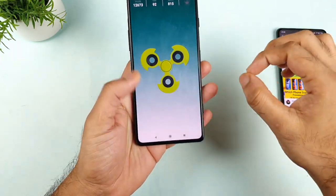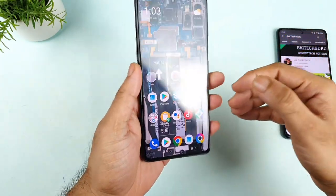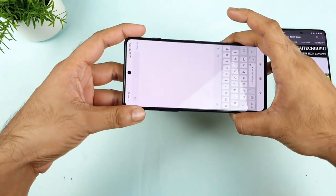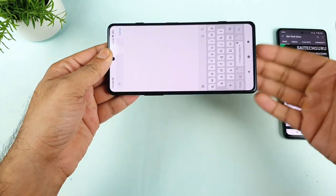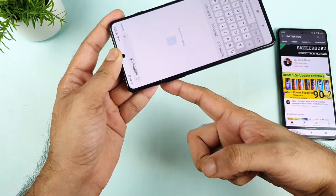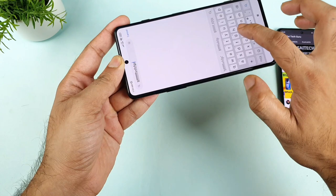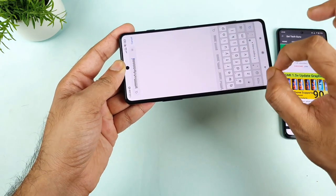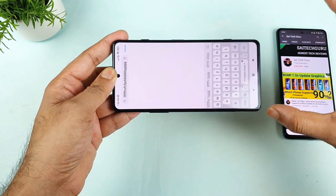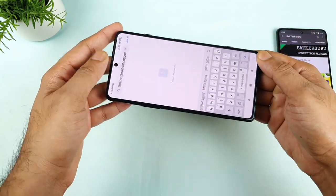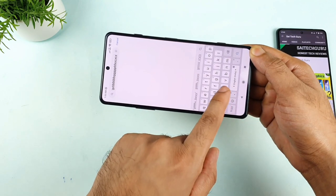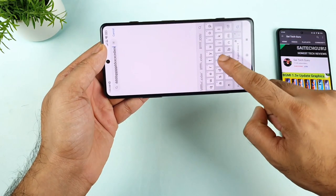Next is to test the 4D haptic vibrations. Whenever you try to type on the keyboard, try to hold the phone from the top side only — leave the bottom. Try to type on the keyboard; you should be able to feel some kind of haptic feedback coming on the top side as well. Right now I'm trying to feel the haptic feedbacks from the top, but it's not strong at all. When I hold from the bottom side, I can actually feel very strong vibrations from there, but not on the top side.